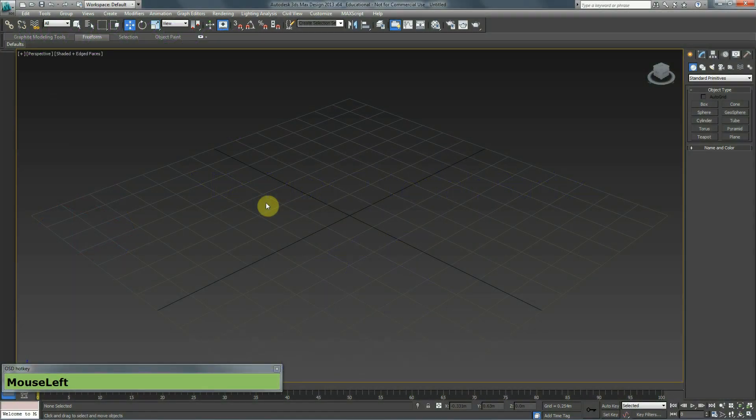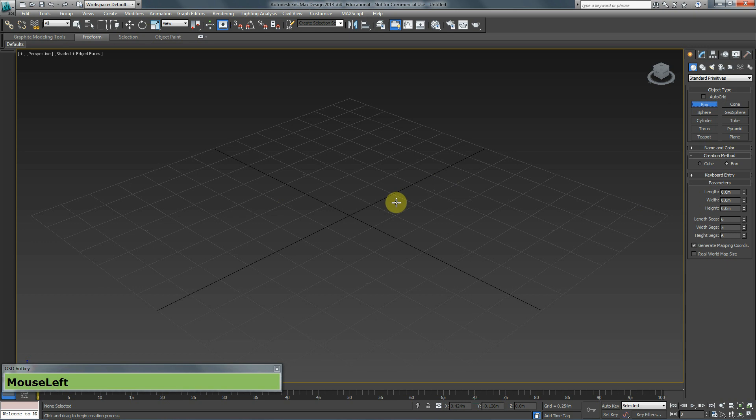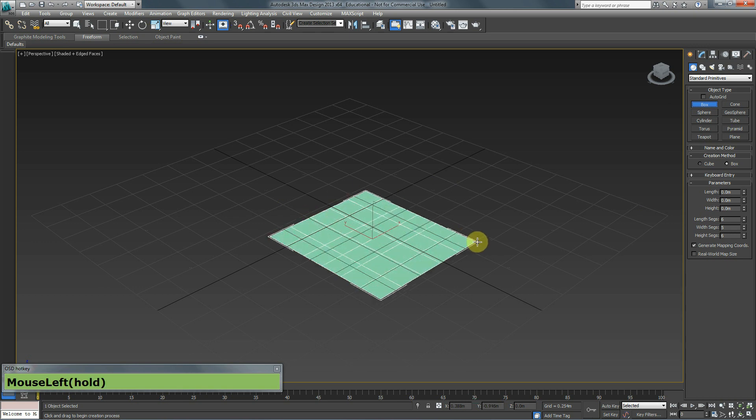In this tutorial we are going to talk about Editable Poly. This is a tool which will allow you to go ahead and edit your items further.